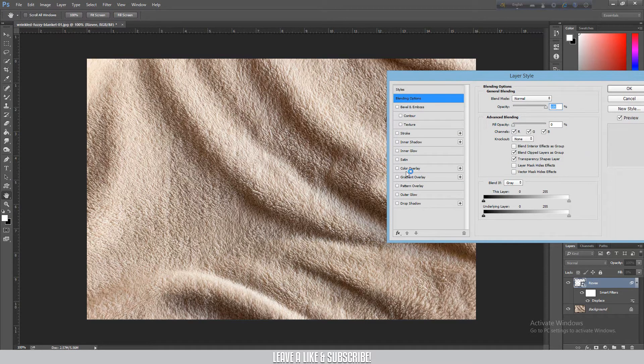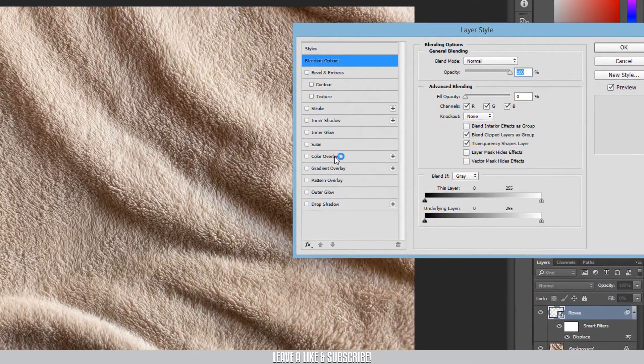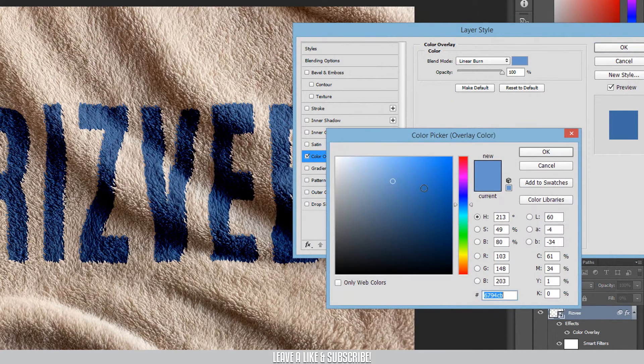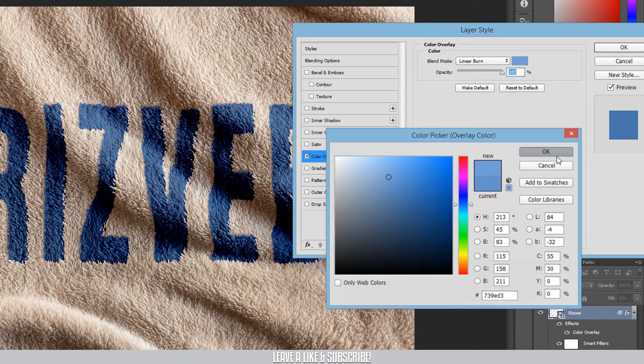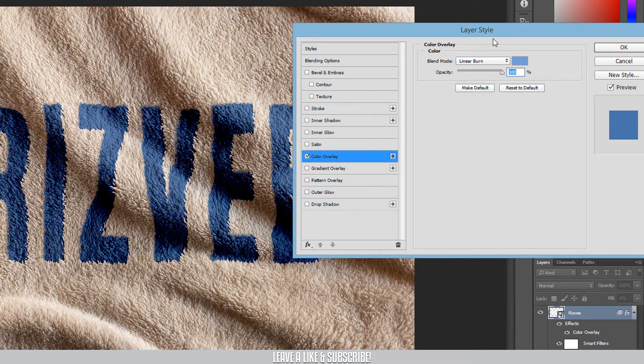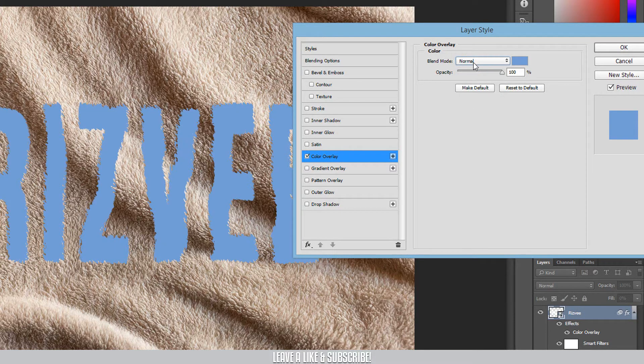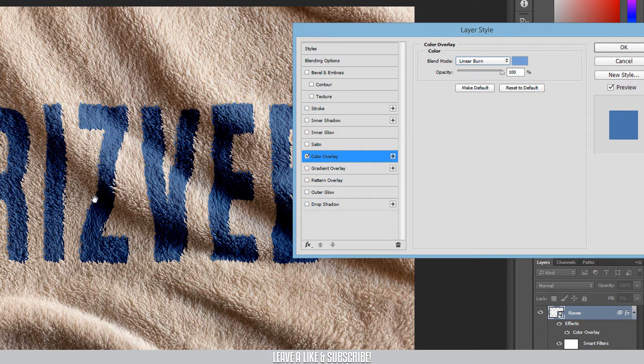After that, click on color overlay and apply a light blue color. Let's say this one. I will set the blend mode to linear burn so the text will match the color.